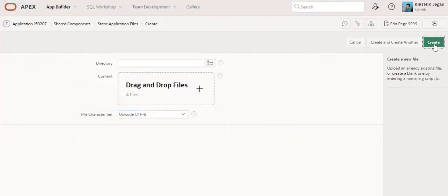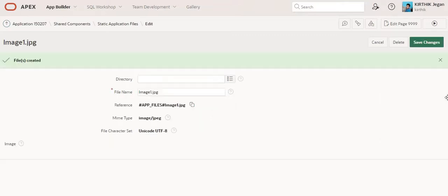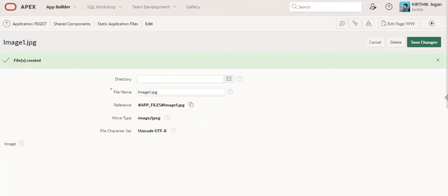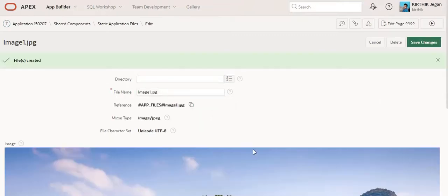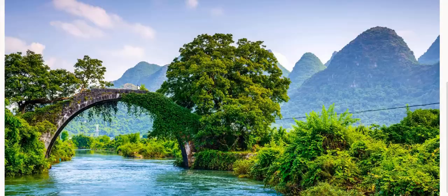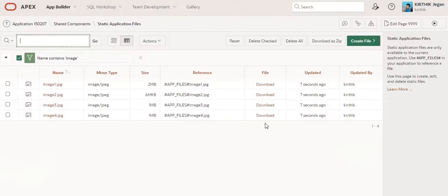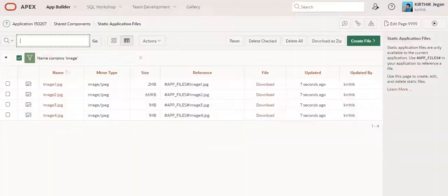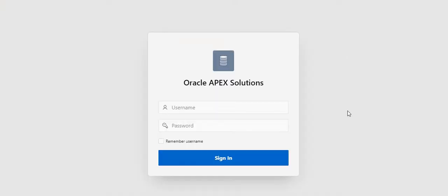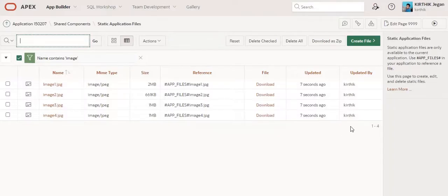Open and create. So now I have uploaded four different dynamic backgrounds here. After that, what I am going to do is edit this page.